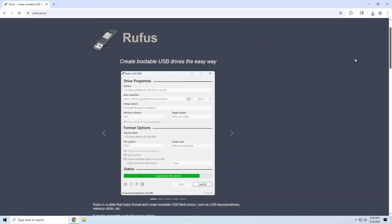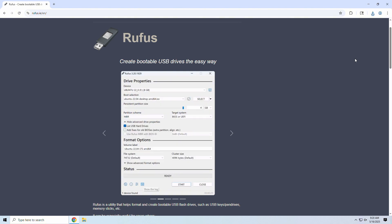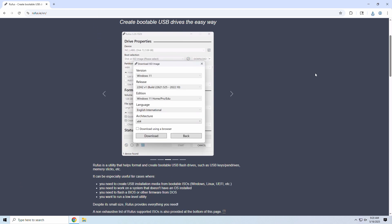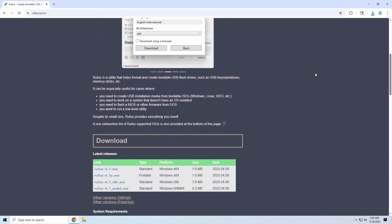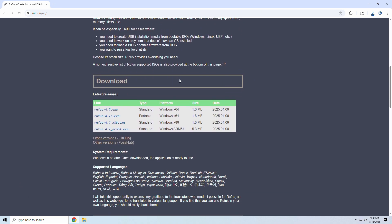Next, let's go grab the star of the show, Rufus. It's a tiny tool that does big things, like helping to create bootable USB drives with features like bypassing some of Windows 11's install hardware requirements. Head on over to their official website, or you can use the download link we've put in the video description. Once you're at the Rufus site, scroll down to the Download section and choose the latest release of Rufus.